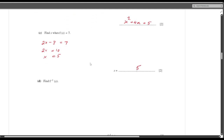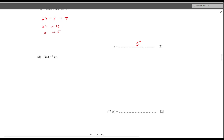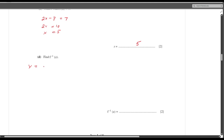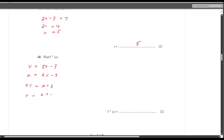Now find f⁻¹(x). Let y equal 2x minus 3. Interchange x and y: x equals 2y minus 3. Making y the subject: 2y equals x plus 3, therefore y equals (x plus 3) divided by 2. So f⁻¹(x) equals (x plus 3) divided by 2.